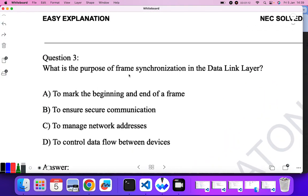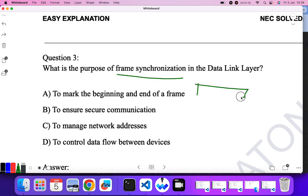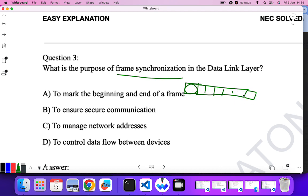What is the purpose of frame synchronization in the data link layer? If you have studied data link layer framing techniques, frame synchronization bits are always used to ensure the beginning and end of a frame — that is, to indicate where a frame starts and ends. So A is the correct answer.